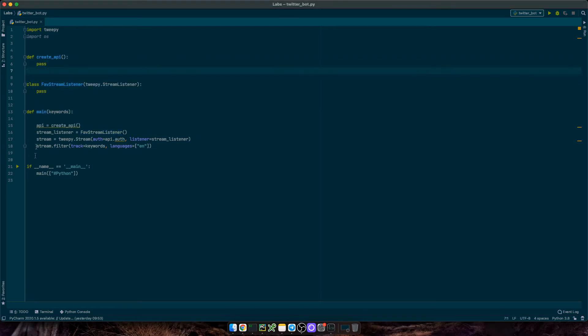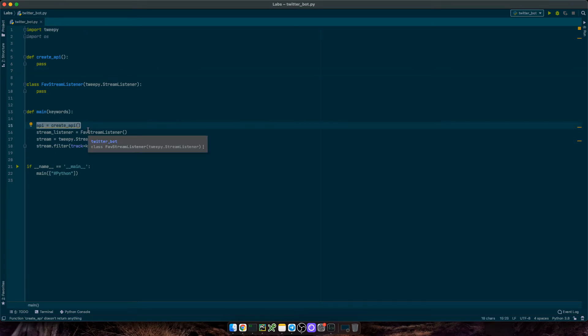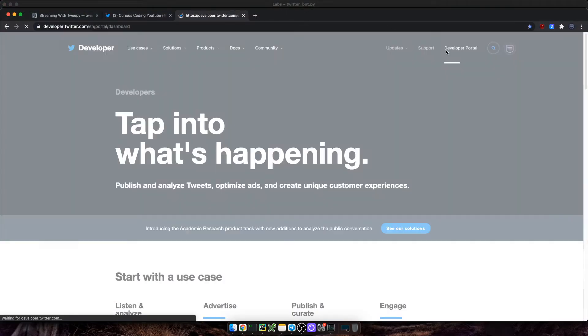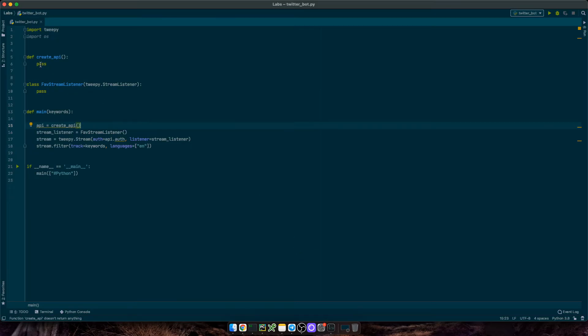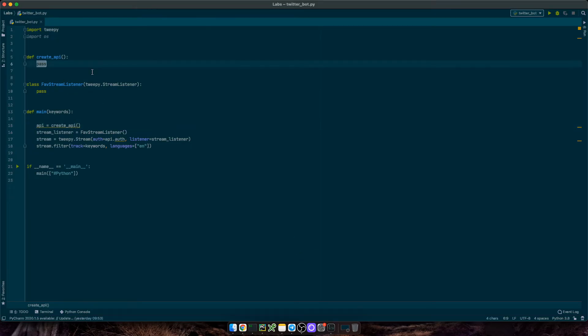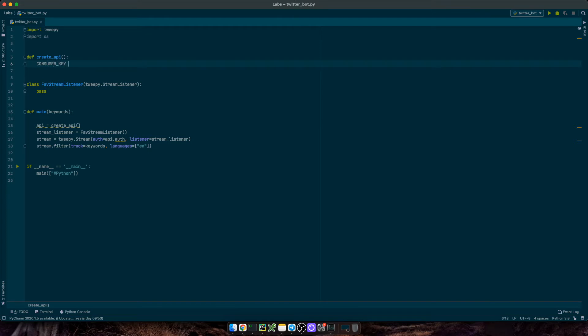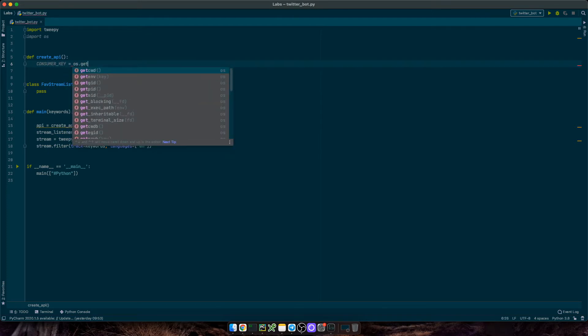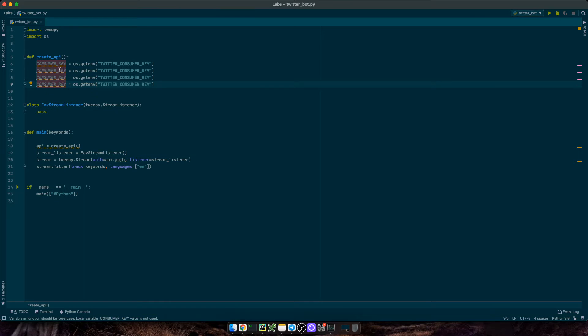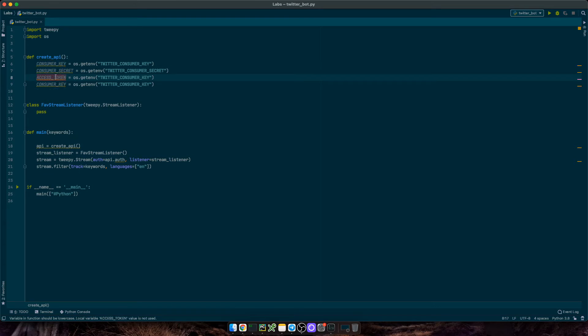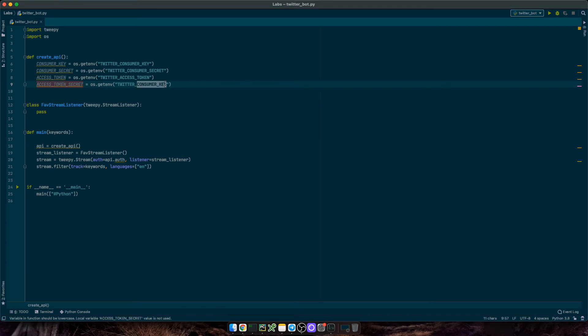As we saw in the last video, API will be the main object to perform any actions on our Twitter account. So we need to authenticate ourselves. And to do that, we need a set of keys and secrets that you can generate on your Twitter developer account. So for security reasons, I've exported my keys and tokens as environment variables. And in this script, I'm just going to read from these environment variables. So I'm going to define consumer key equals OS get environment variable, Twitter consumer key. And I'm going to do the same for the rest of the keys and tokens. So I'll change that to consumer secret, then access token, and finally access token secret.